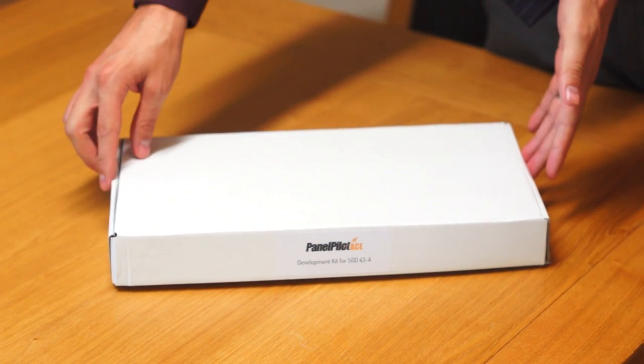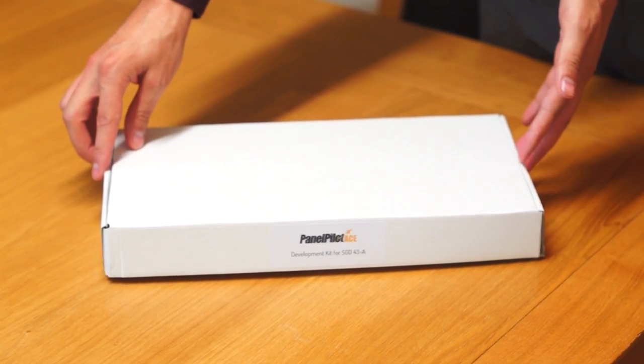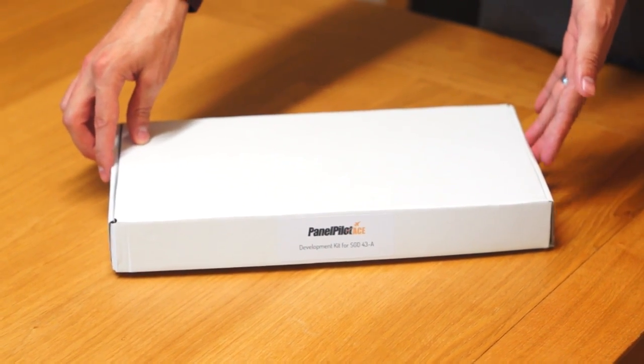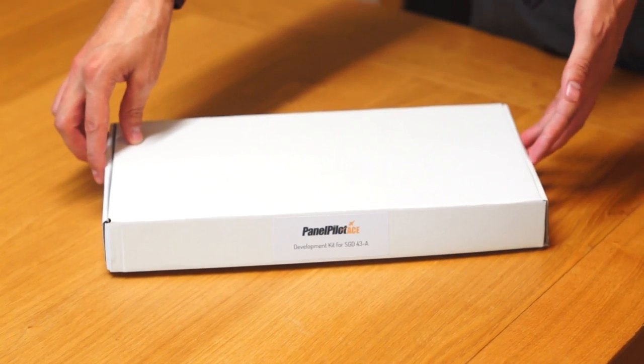Here we have our PanelPilot ACE development kit, the STD4380DK+.